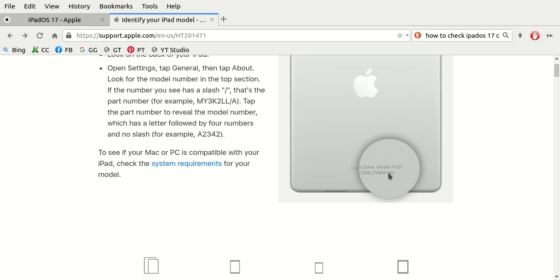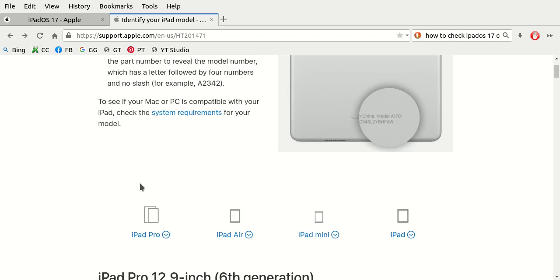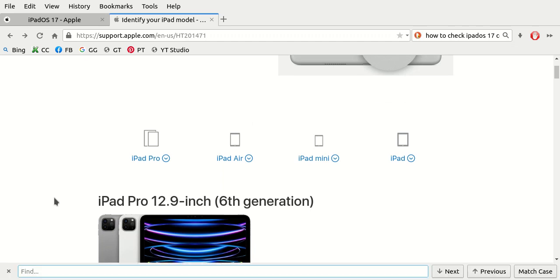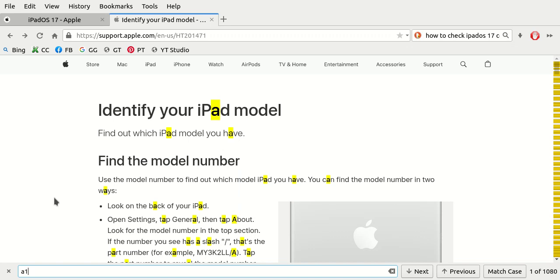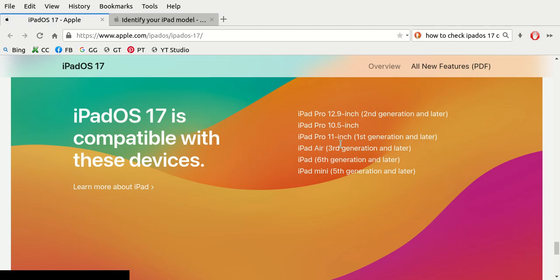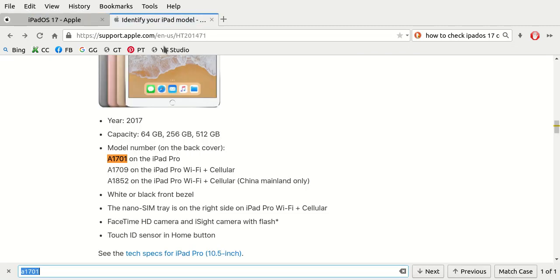You can search for it. Let's see if those are real. A1701, there it is right there. It is the iPad Pro from year 2017. You have to perform a little bit of due diligence on your own and go through this list. You want to make sure you know the exact Apple iPad model number and then match it below on this page.